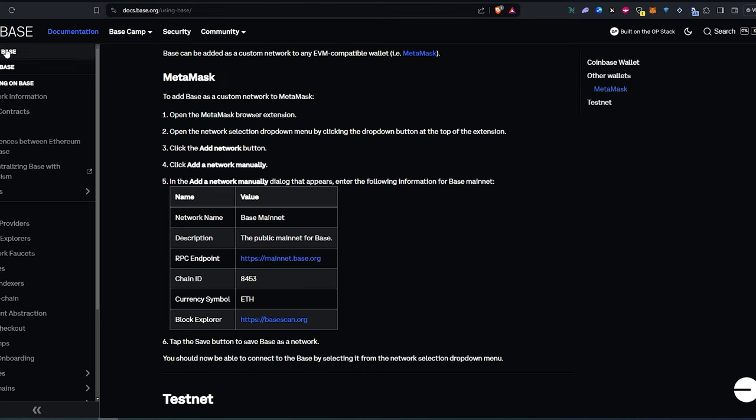So this is basically Base documentation. And what we need to do, we need to copy this information into MetaMask wallet. So same thing, what we're going to have to do,